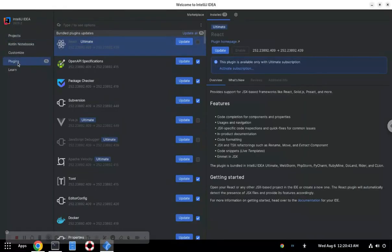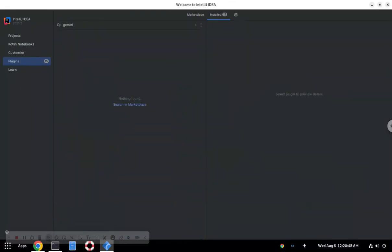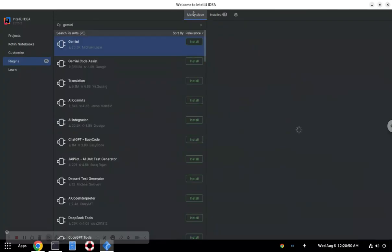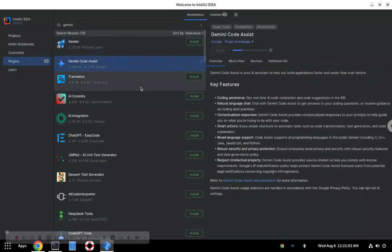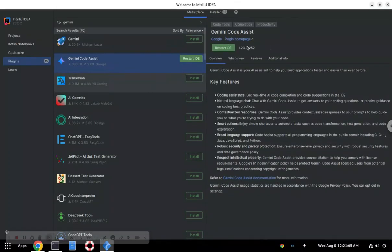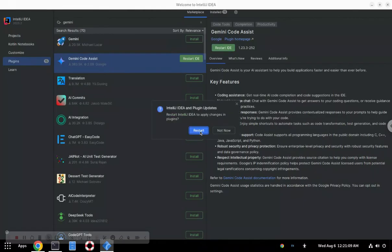We're going to visit Plugins and Gemini, and make sure we're doing Marketplace. We want Gemini Code Assist — look for that Spark icon. Click Install. Like many of these plugins, you'll need to restart the IDE after you install.